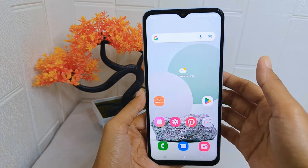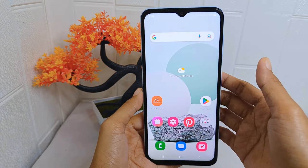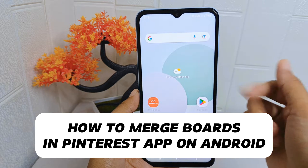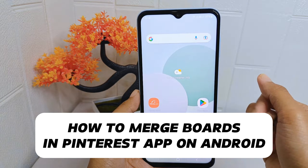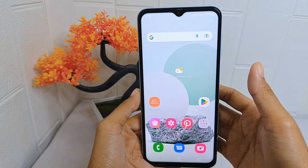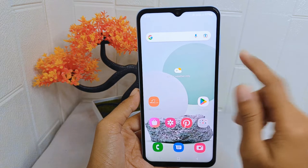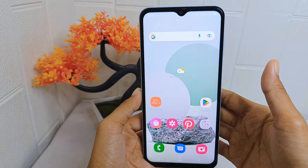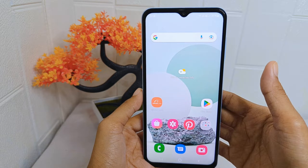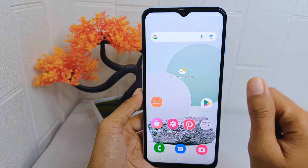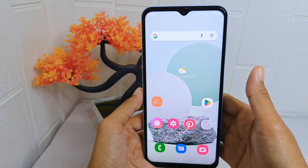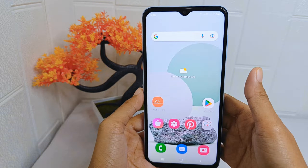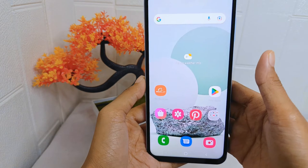Hello everyone. I want to provide a tutorial on how to merge boards in the Pinterest application on an Android device. Merging boards can streamline your Pinterest profile by consolidating similar or related content into one board. This can make it easier to find and manage pins. So, let's go to the tutorial.